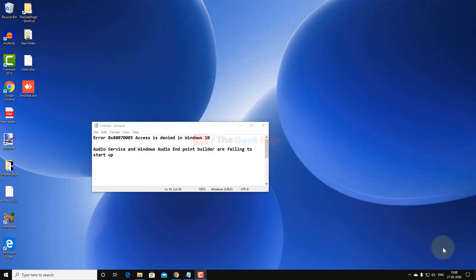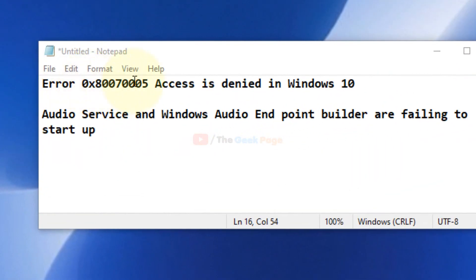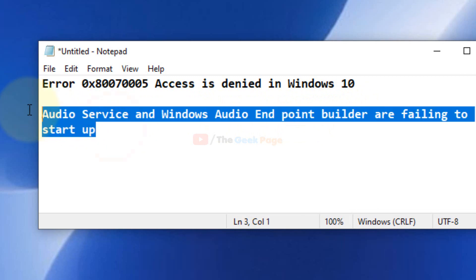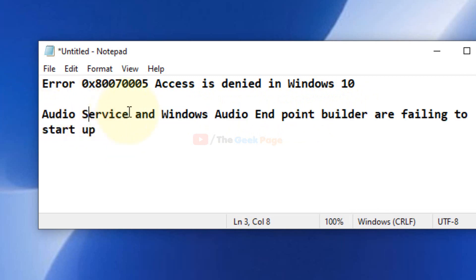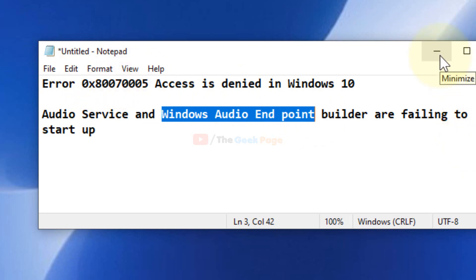Hi guys, in this video I'm going to fix error 0x80070005 Access is denied in Windows 10. Audio service and Windows audio endpoint builder service are failing to start up in service manager. So if these two services are not being able to start up and give this error, this video will fix your problem.